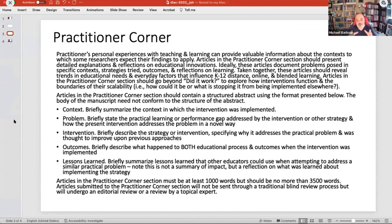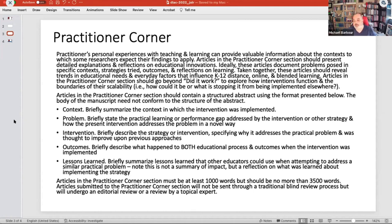If you go to the journal website, the articles are looking for something that's at least a thousand words — roughly three pages minimum. 3,500 words is the maximum, which would be about ten pages. These are designed to be sort of quick hits.